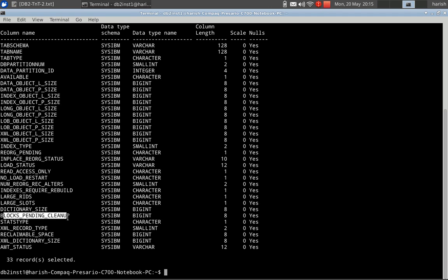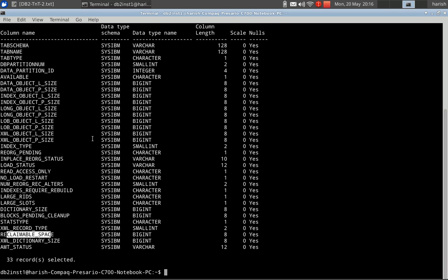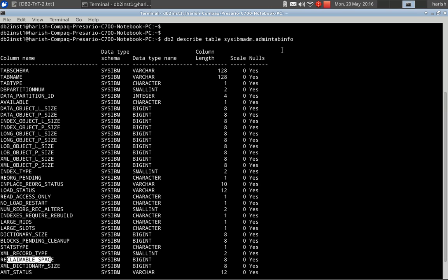The dictionary size is also available. If you are using an MDC table, you can see whether there are pending blocks to be cleaned up. The stats_type column tells whether the statistics collected on this table were user-issued (a run stats command) or whether the system itself gathered the statistics. Reclaimable space is one important thing — in a large OLTP table, deletes and inserts happen frequently, leaving free pockets in between. That is the reclaimable space, and you can reclaim it using a REORG TABLE RECLAIM EXTENTS command.